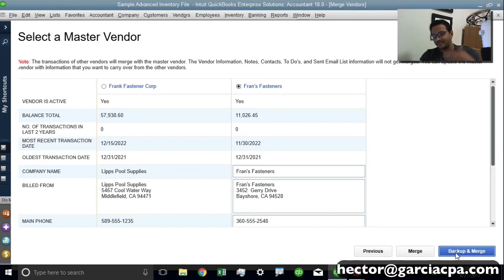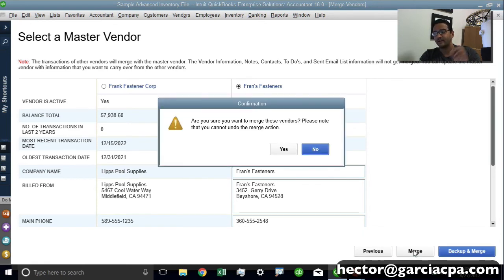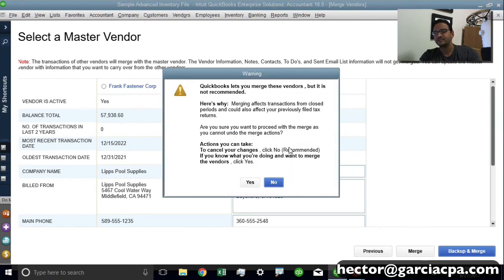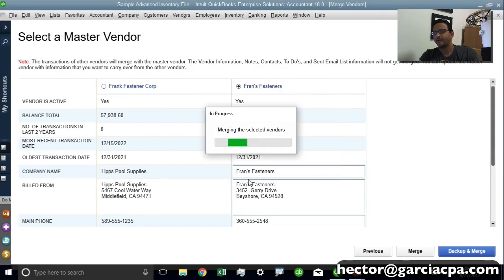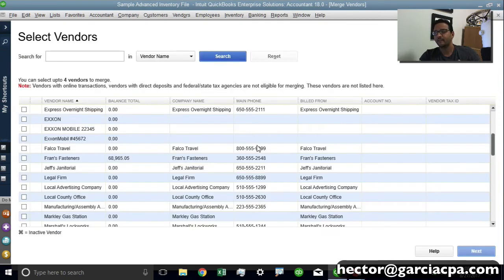Now, Backup and Merge is the standard button because once you merge, you cannot undo it. But you can go ahead and click on Merge straight at the button without clicking on Backup and Merge. And then you're going to see both of those vendors are merged.